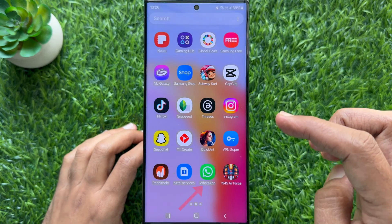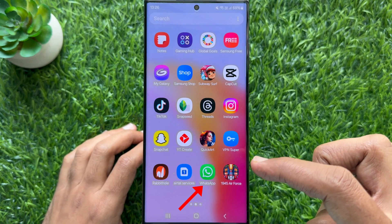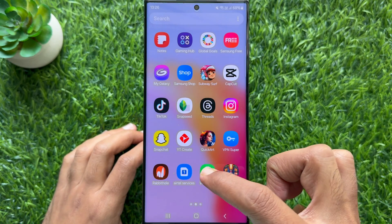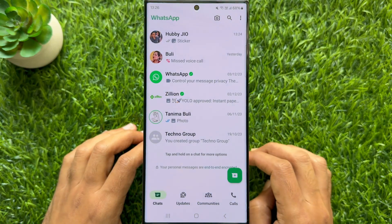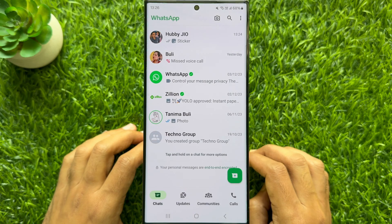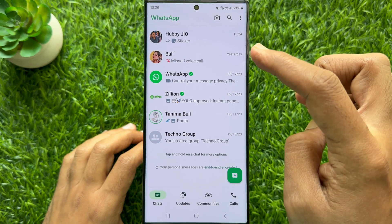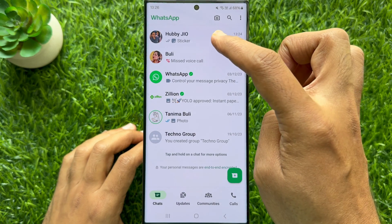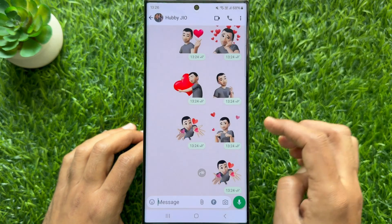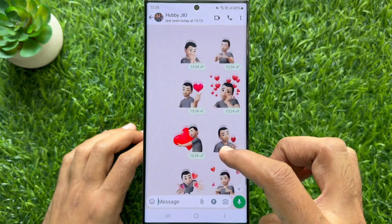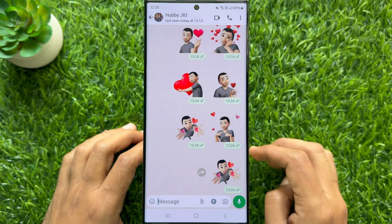First, open WhatsApp on your Android phone. Go to the chats conversation in which you want to search for a message from a specific date.